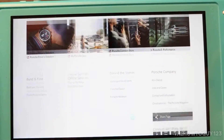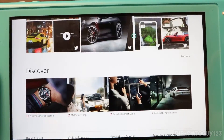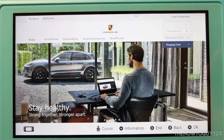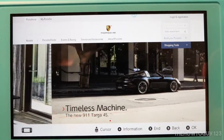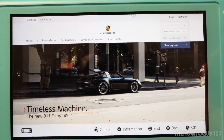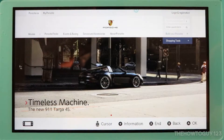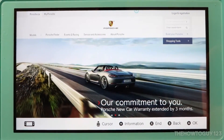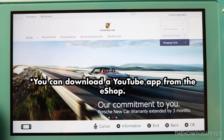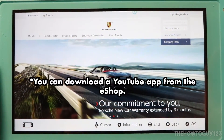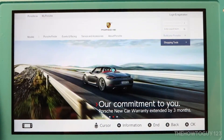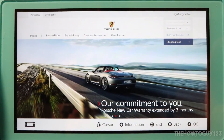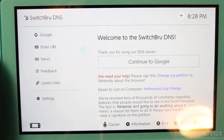One thing you can't load here is YouTube videos or videos in general — you can't go to YouTube.com and watch a video, or watch a video embedded in a news article. That said, there is a YouTube app you can download, so it's not a big deal. One thing you can actually do is load some browser games.